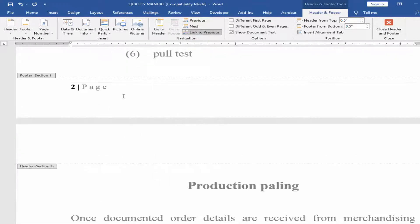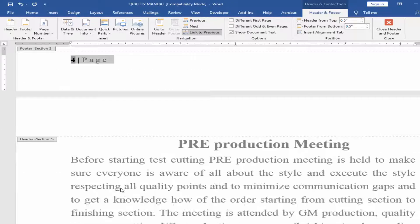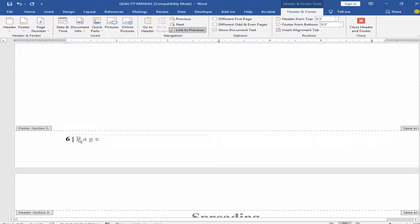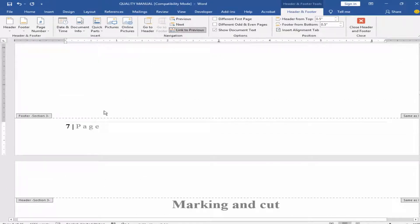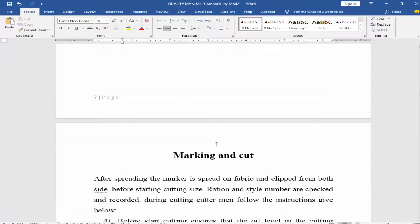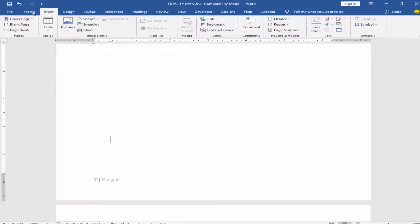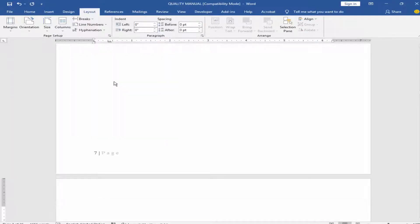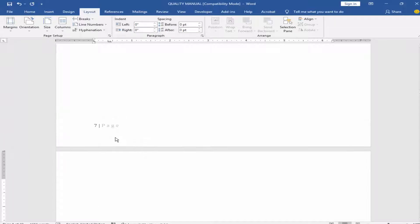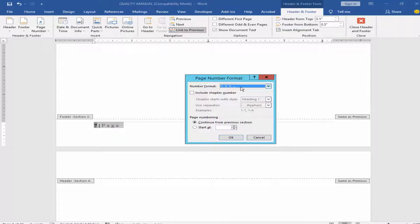Now my different page number is created. I will create another one. Close the header and footer, create the section. Double-click on the footer, select the page number, right-click and click Format Page Number. Select the alphabet and create the page number.